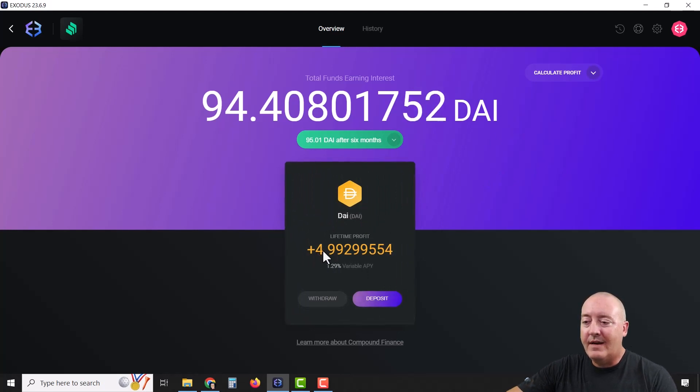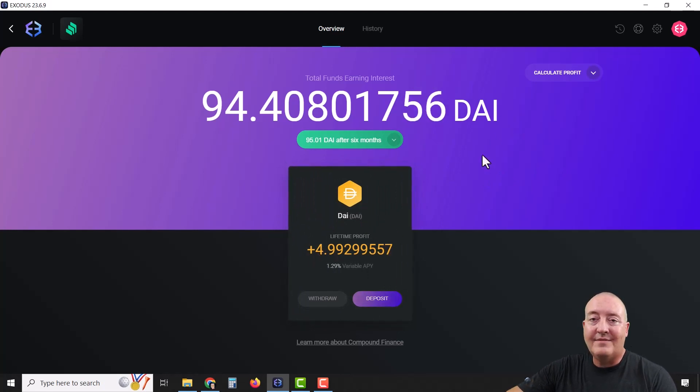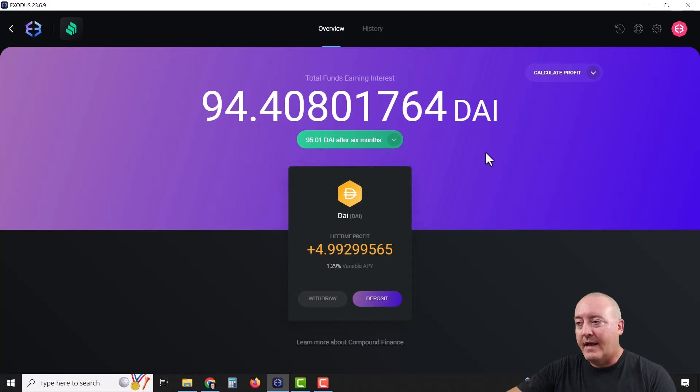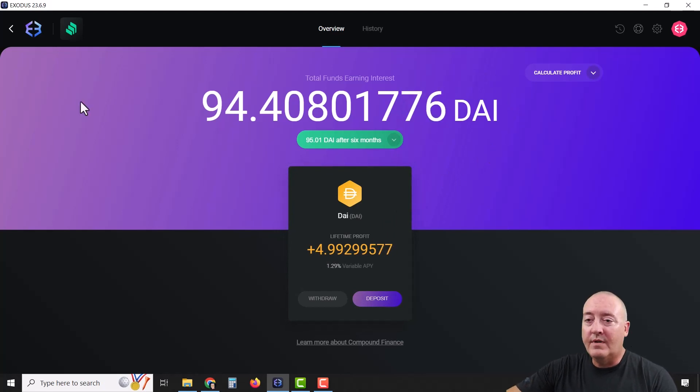Just click on Deposit and your DAI will begin compounding. I've made almost five DAI over my lifetime using this feature from within the wallet.